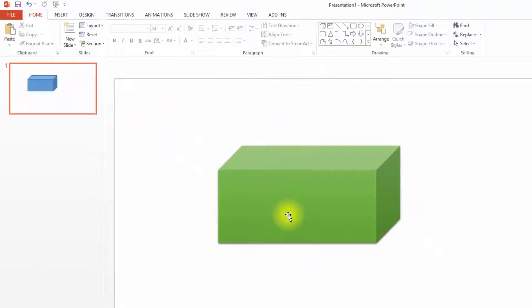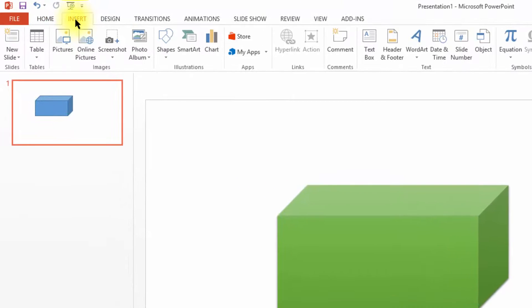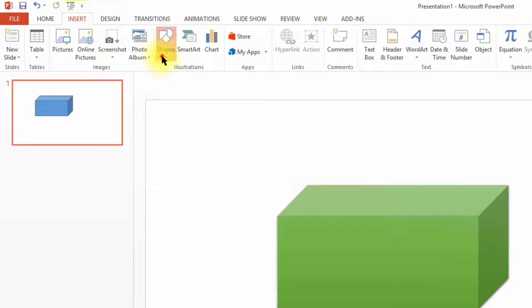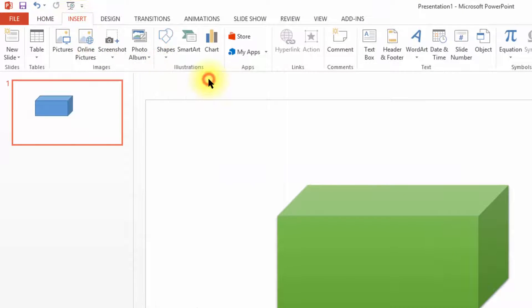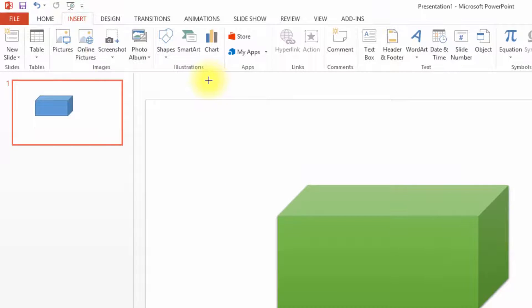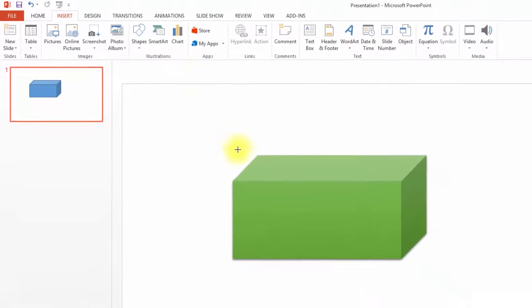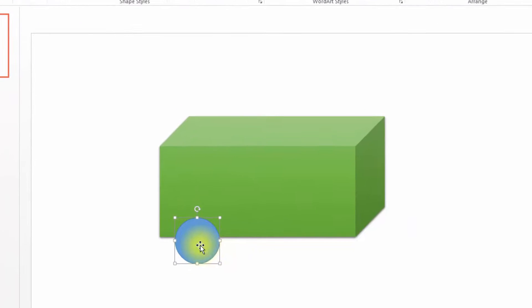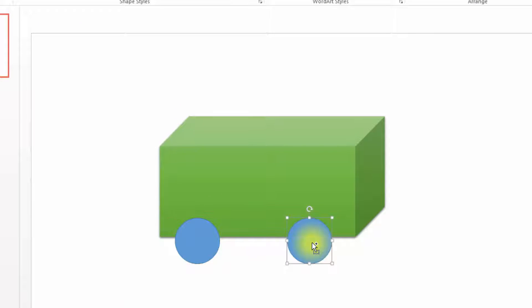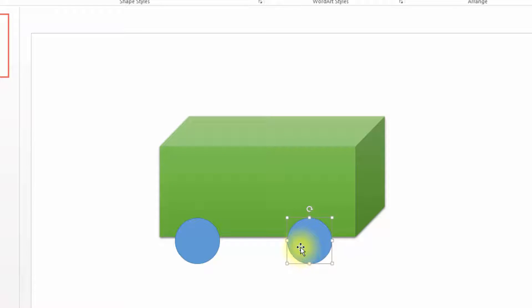now let me insert circles or wheels to the bus. Holding Ctrl key in keyboard, if we click and drag a shape, then PowerPoint will make a copy of it automatically. Now I have drawn two wheels.